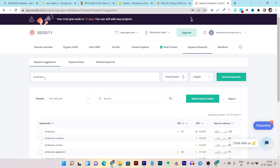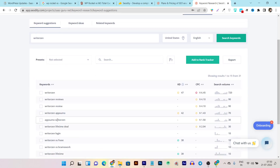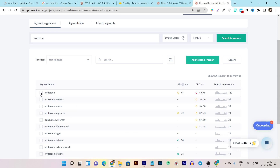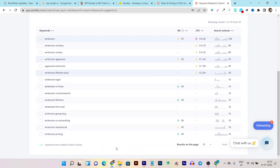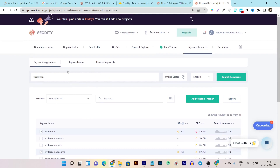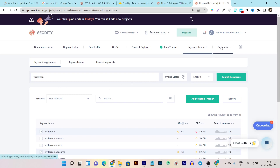Let me give you a quick tutorial on the keyword research. You enter your seed keyword, select the country and language, and click search. It shows all the keywords with keyword difficulty, CPC, and search volume — a very good result. You can save keywords by clicking the checkmark and export them for your articles. It shows keyword suggestions, keyword ideas, and related keywords. There isn't advanced filtration available, but for an SEO tool at this affordable price, it is more than enough.